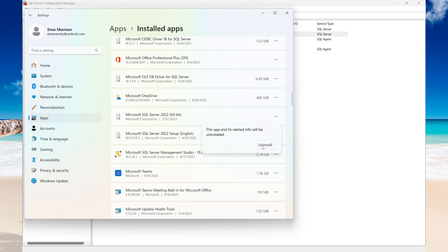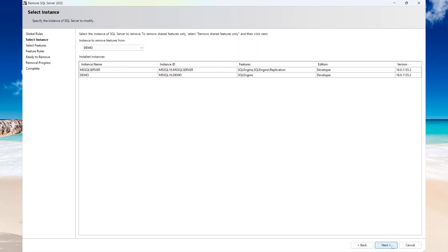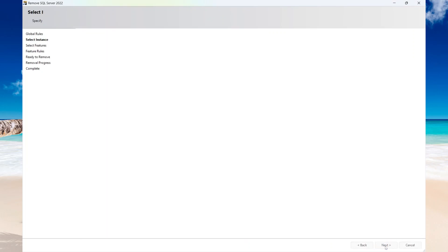Then select Uninstall. And then from the dropdown, as you can see, because I have multiple instances, it's asking me which one I want to remove. Then select Next.